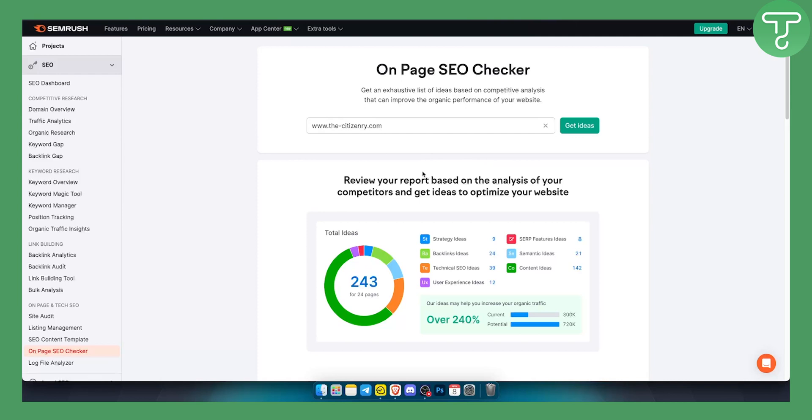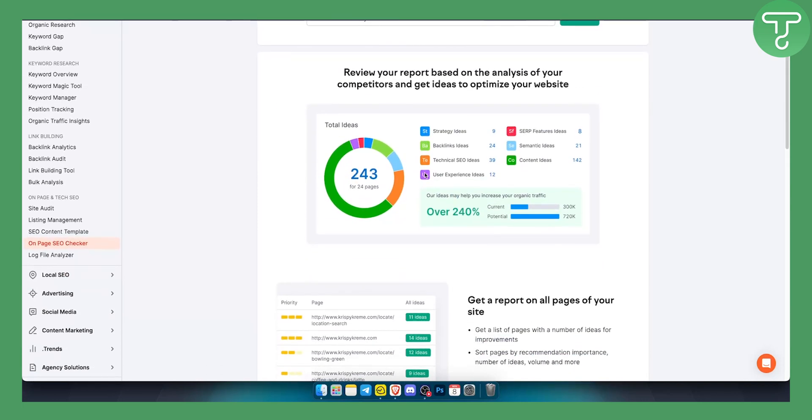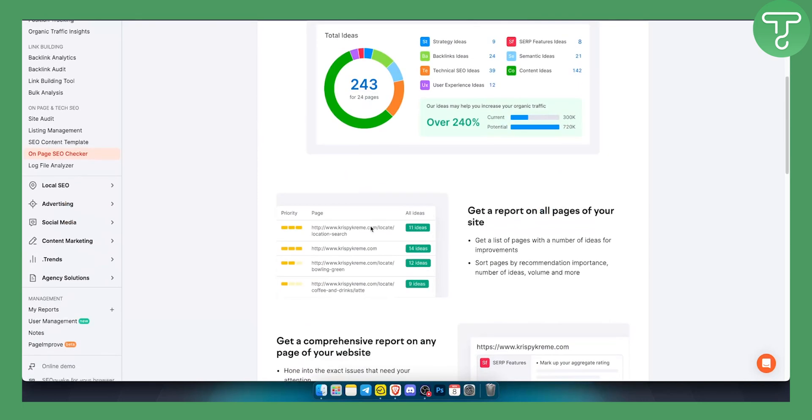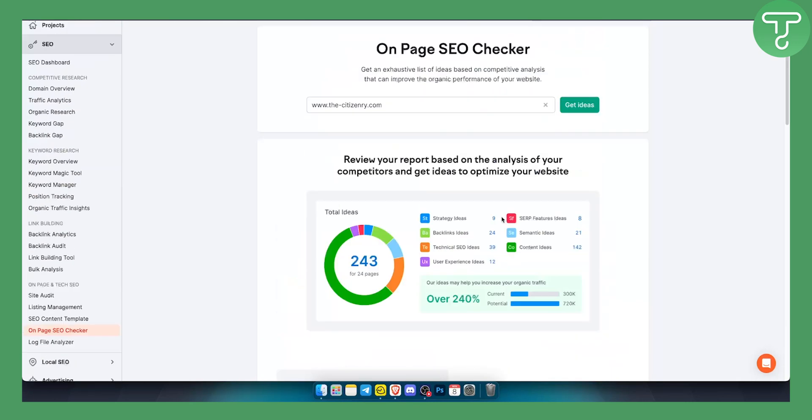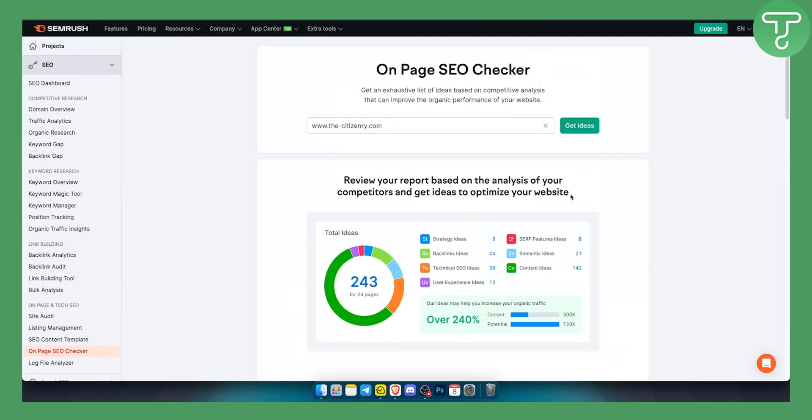You can obviously explore it much more with our 14-day free trial, but overall it's a really great keyword tool and you can get a report on all pages of your site or your competitor's site, which is great for competitor analysis.